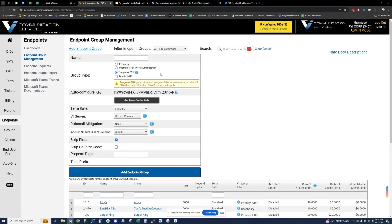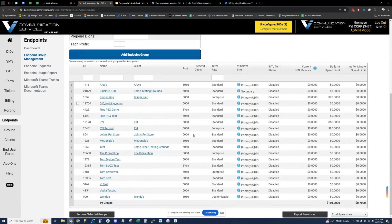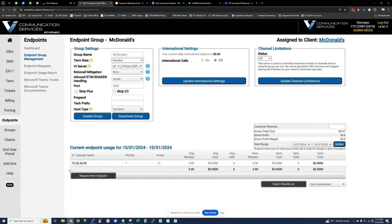We do have easy integration into Sangoma products, which is why we have the Sangoma PBX option. This can easily integrate into a FreePBX system, a SwitchVox, or PBXact. I'm going to show that integration in a moment, but first I wanted to touch on some of these endpoint group settings. Let's go into one of my test endpoint groups here — I'll go into this McDonald's endpoint group.